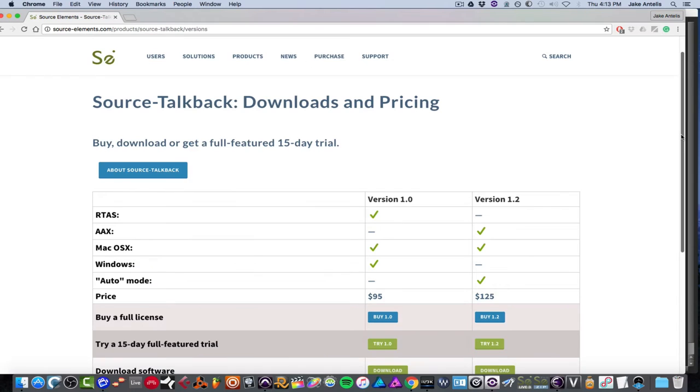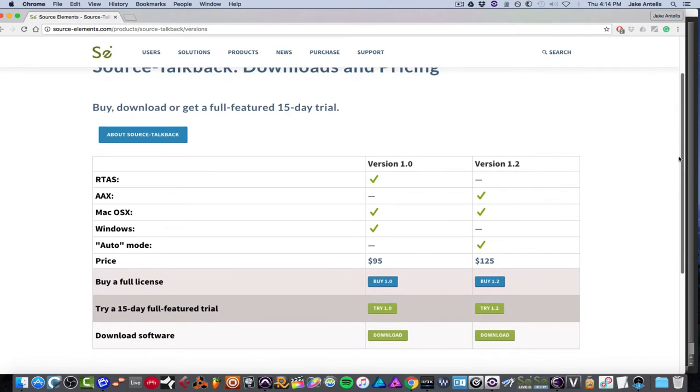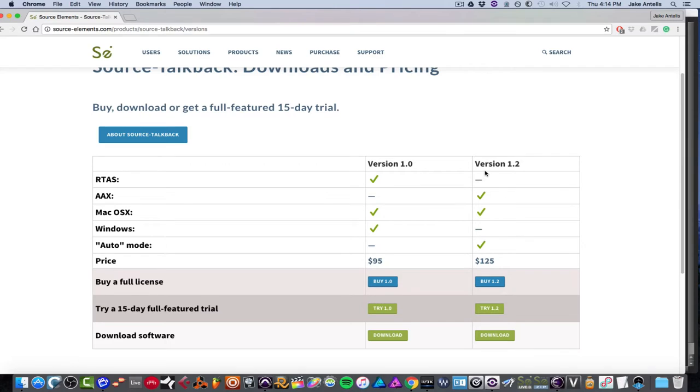So basically there's some pricing, which is pretty much the same. So if you're running Windows, you can actually use the older version, which will still work, but it won't have an AAX plugin. So pretty much if you're running Pro Tools 11 and up, you're going to want version 1.2, which includes an AAX plugin and then Mac OS X compatible.